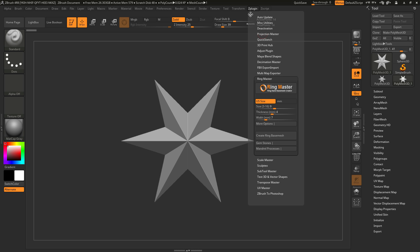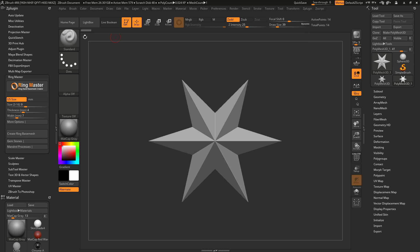I'm just going to come up to the top here and dock this to the side by clicking this button, taking the ZPlugin palette and putting it over here. The Ringmaster plug-in will allow you to create a precise ring band base mesh inside ZBrush without using an external application.